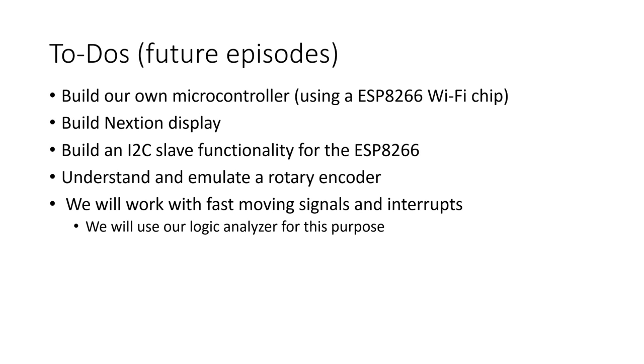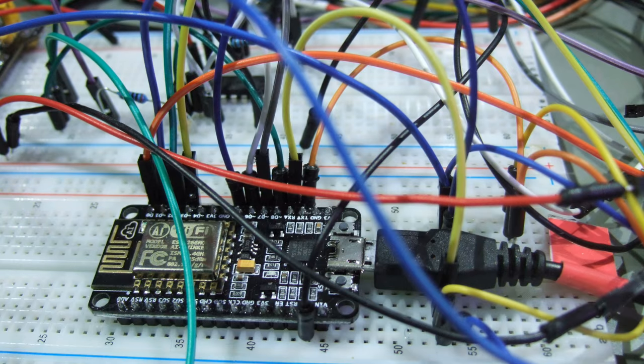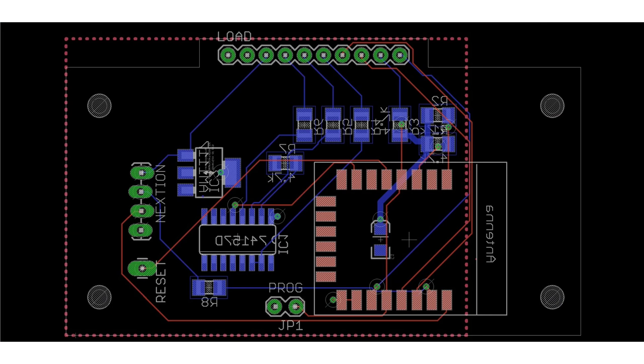The first point was to build our own microcontroller with an ESP8266. For prototyping, this is not necessary, because we can use a readily available NodeMCU board. Later, we can then replace this board with our own design, which replaces the display board of our electronic load.